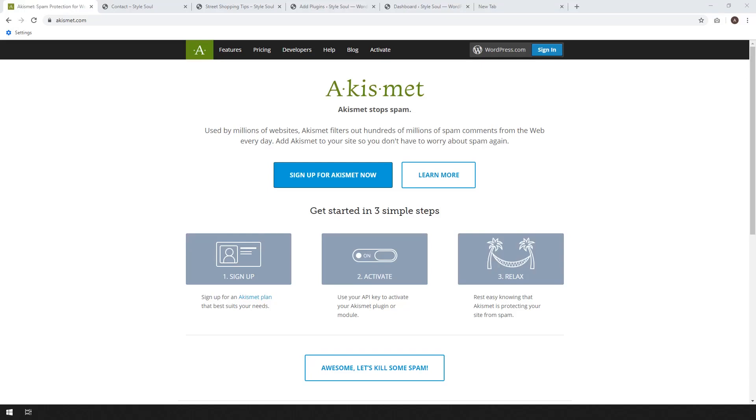Hey, how's it going? Alex here from Ideaspot and I'm back with another WordPress tutorial. In today's tutorial, we're going to be setting up the Akismet plugin.